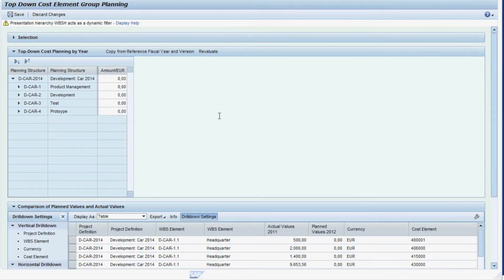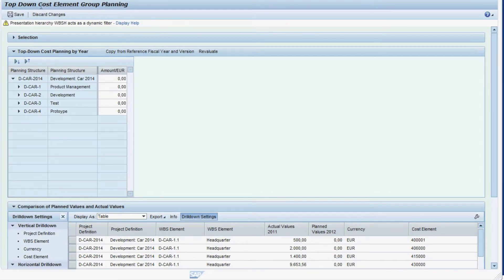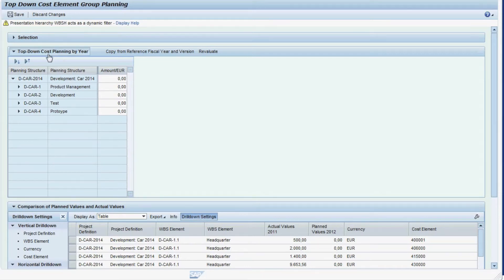In this video, you will get to know the new planning functionality for top-down cost element group planning for projects. The planning tool consists of one planning form containing a planning structure.